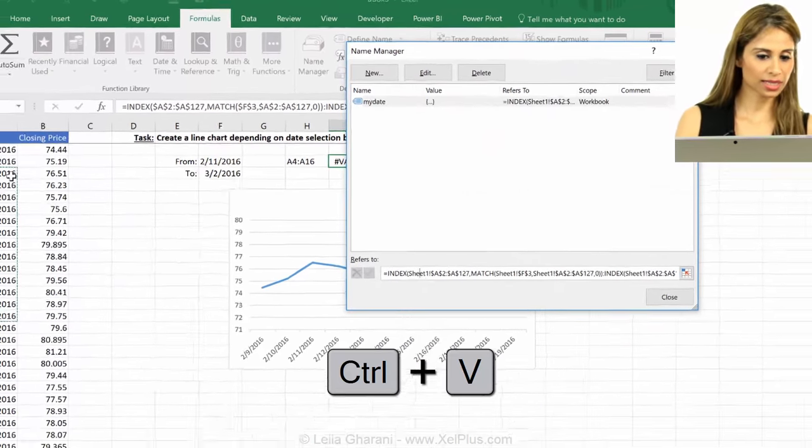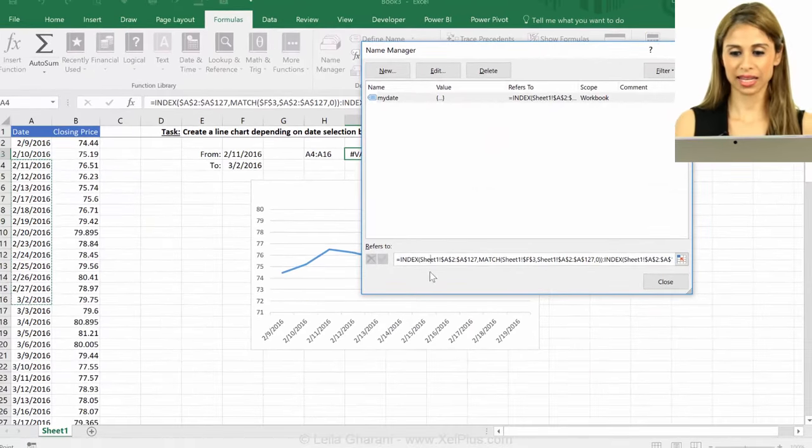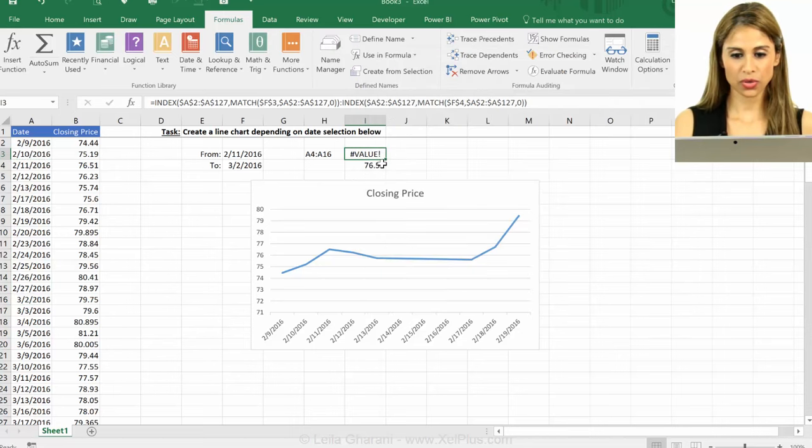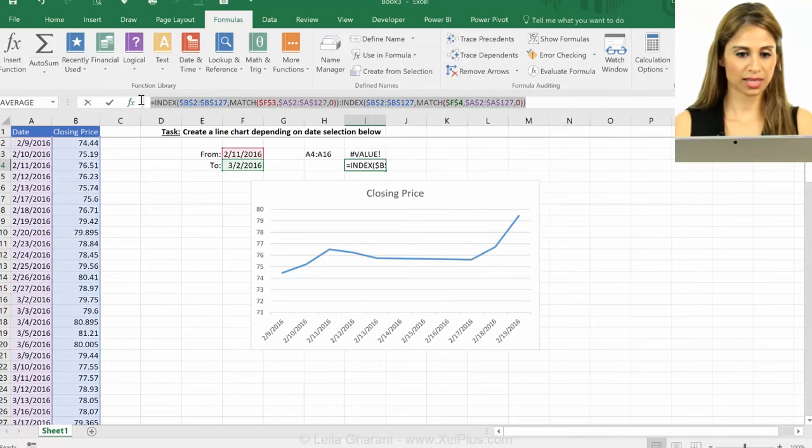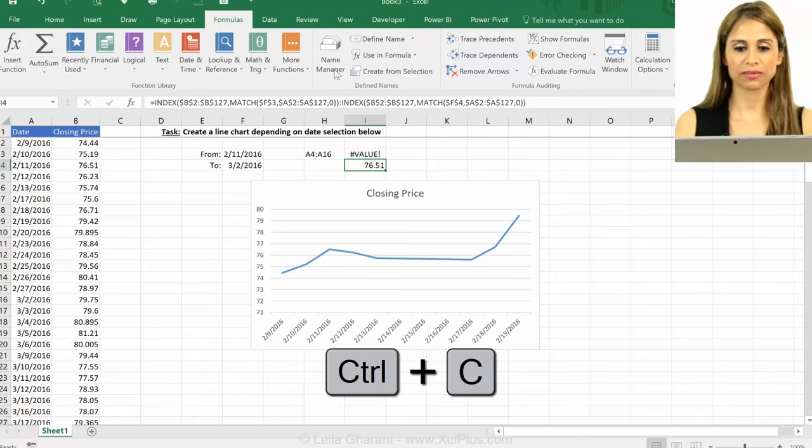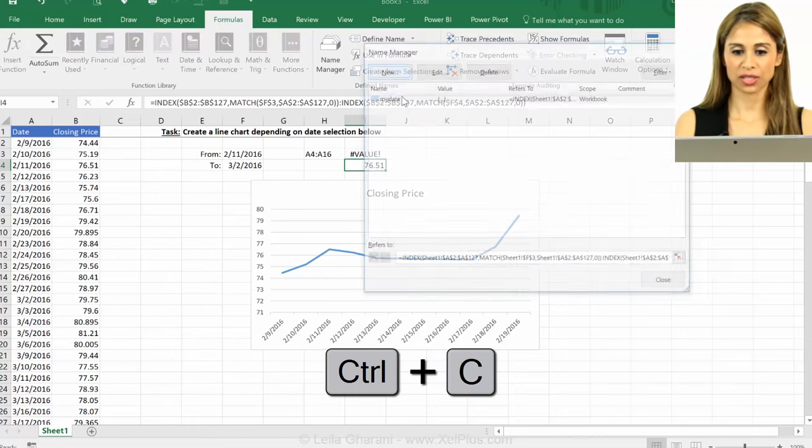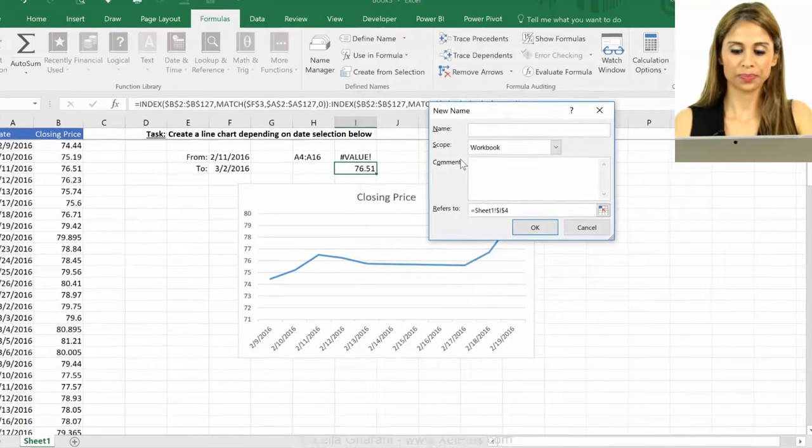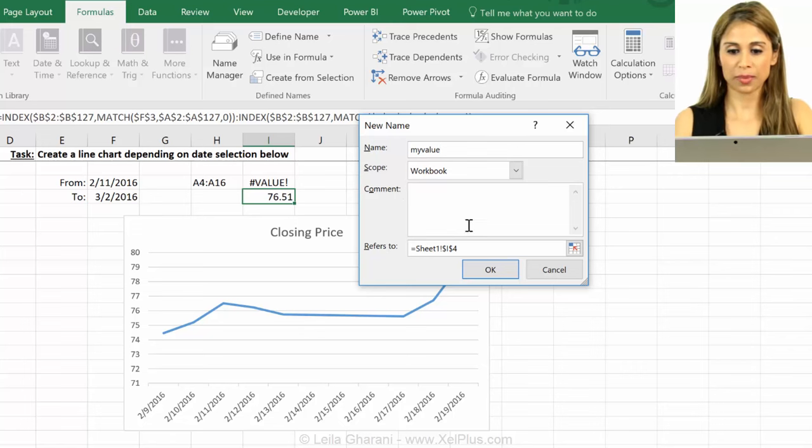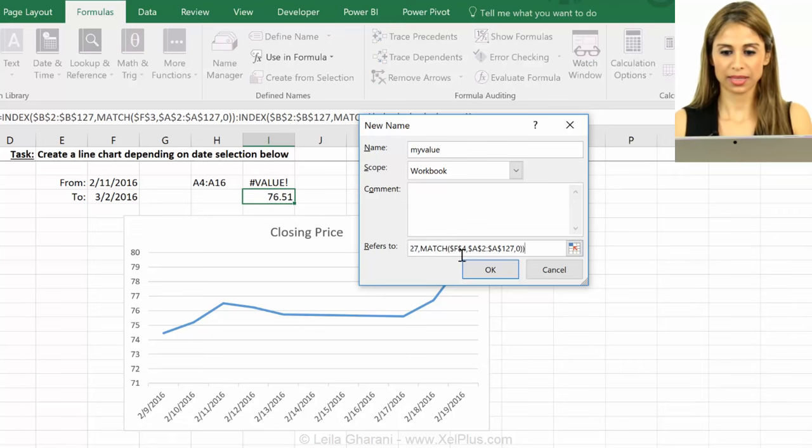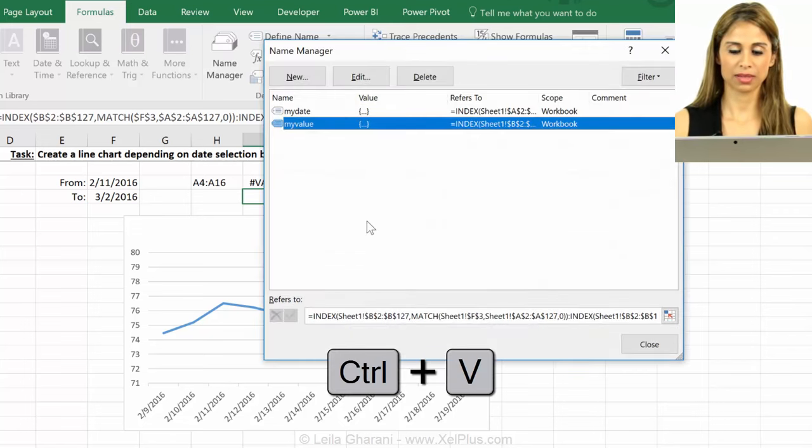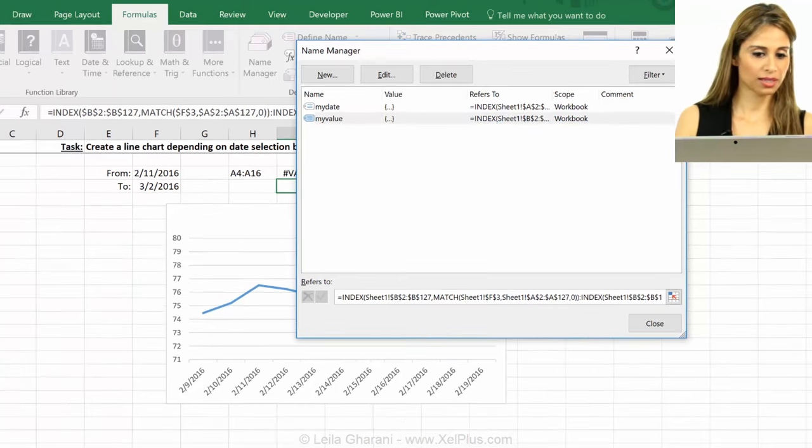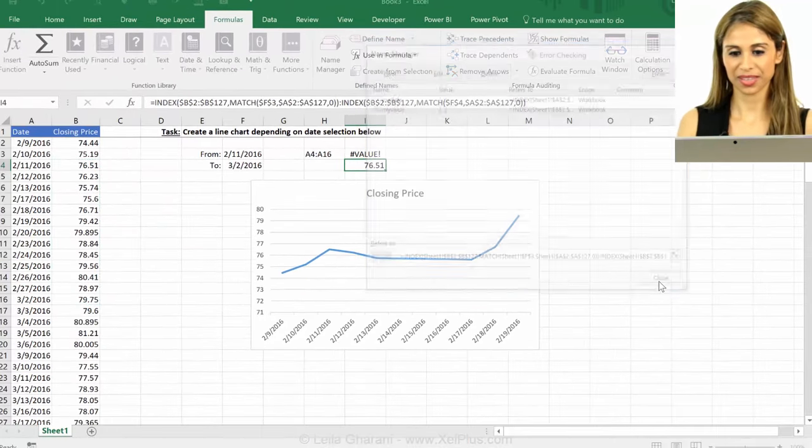Okay. When I click on it, I can see that it works. So let's go and copy this one. Press escape to leave. Go back to name manager, new and I'm going to call it my value and paste the other one. And let's check. Looks good. Okay.